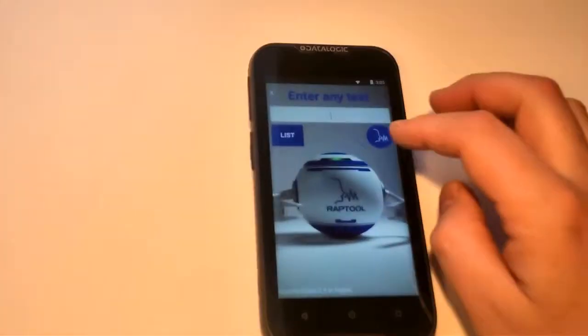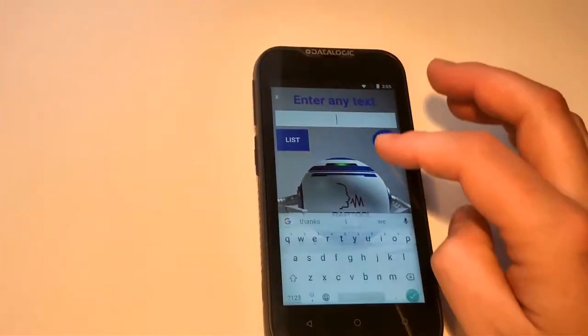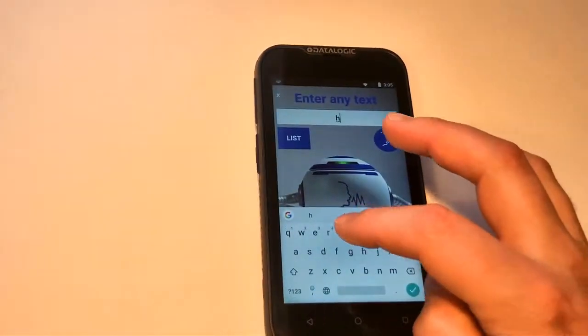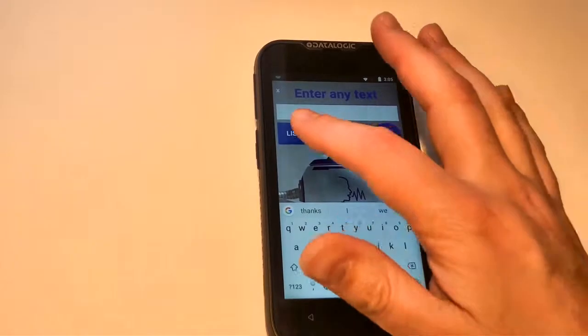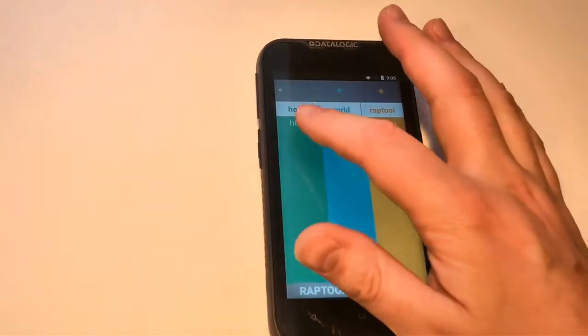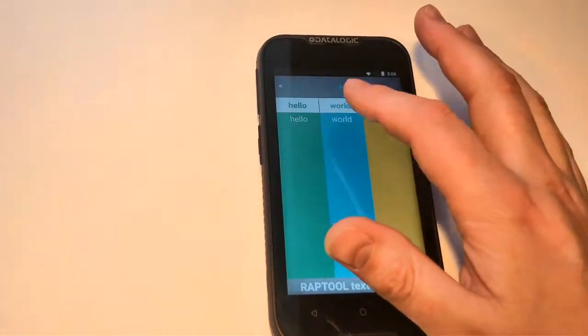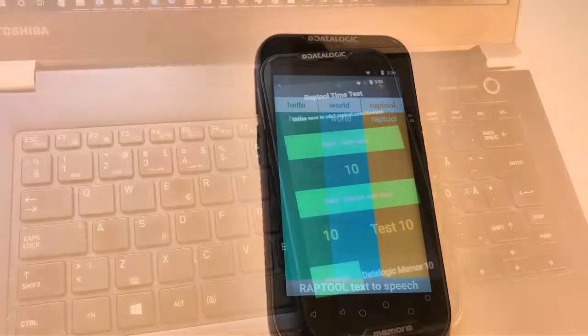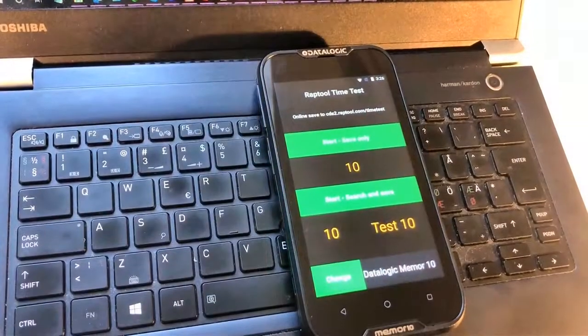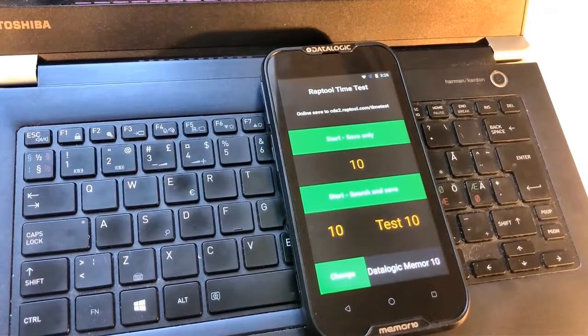So now we're going to test the text to speech. Hi. Hello. World. Reptool. This is the online test.